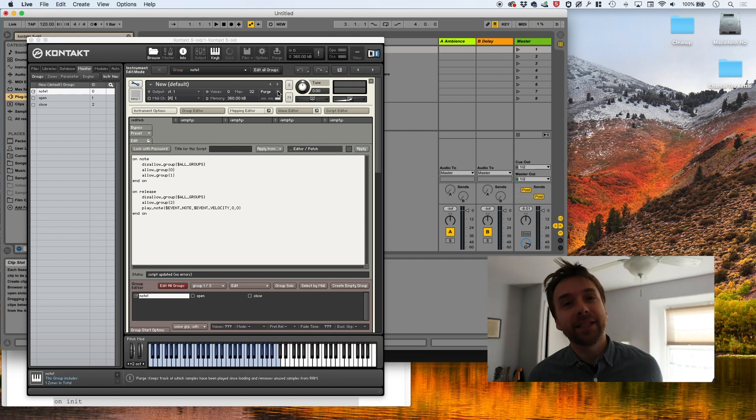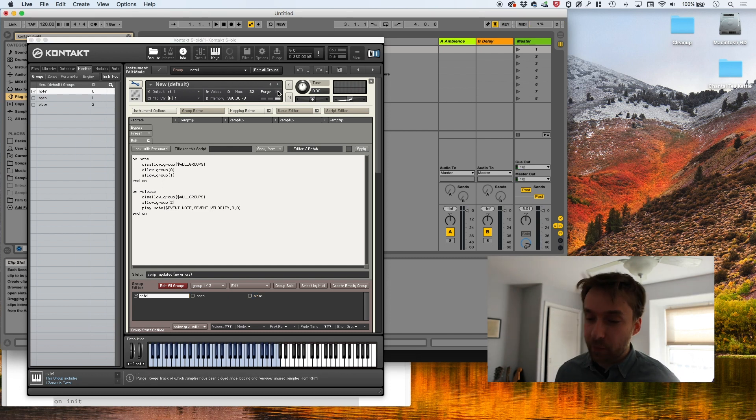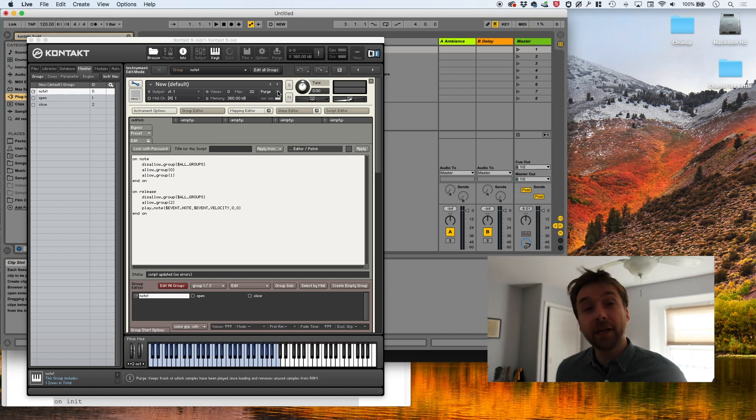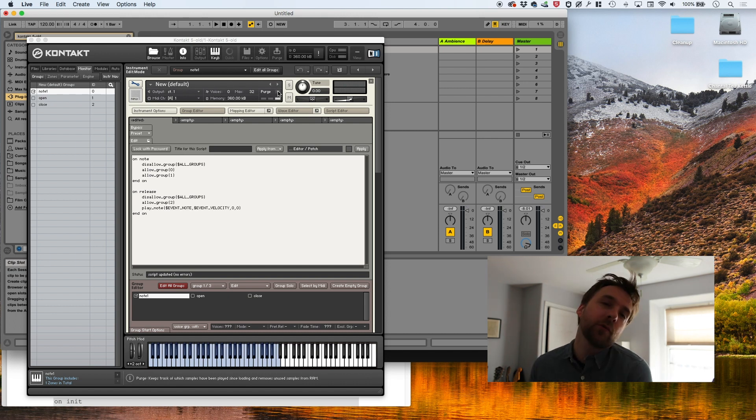And we want that second group, the open group to also play. So yeah, that's it. That's release triggers. It's as simple and as complicated as that. I'm going to play around with this and see if I can't come up with some cool music.